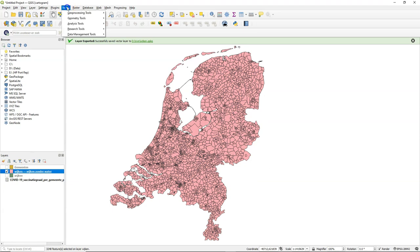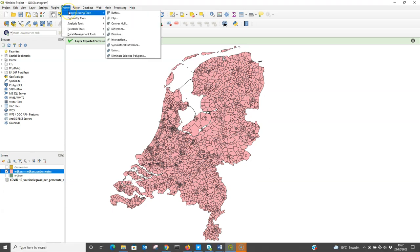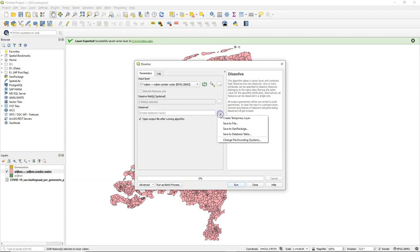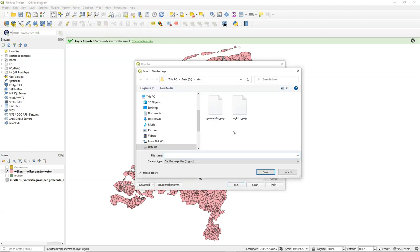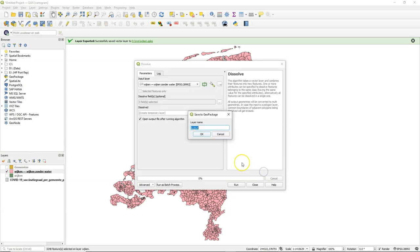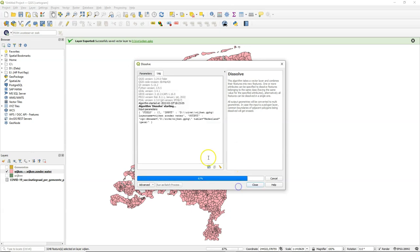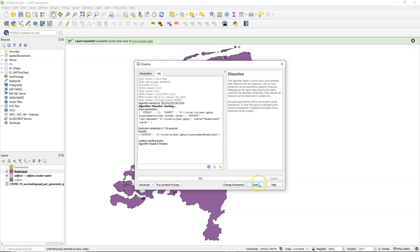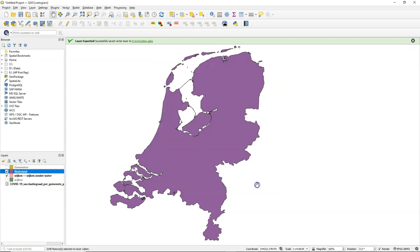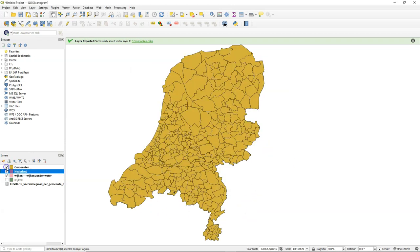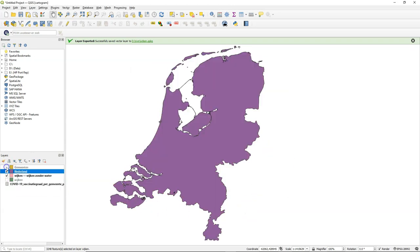Now I'm going to dissolve this layer, so I only have the boundaries and not each quarter. Save it to a Geopackage. And I call it Nederland, which means the Netherlands. Basically it's a country map that we are creating. And I can use that to clip the municipalities for only the land. And that's the next step.